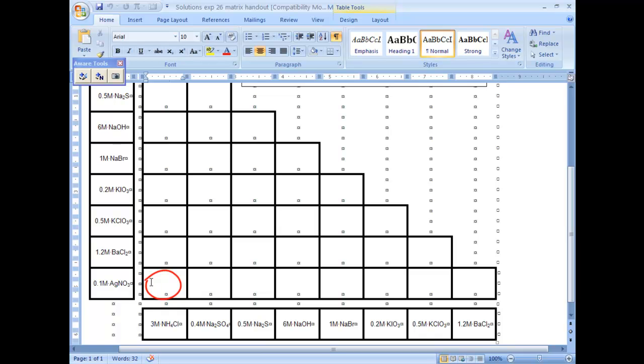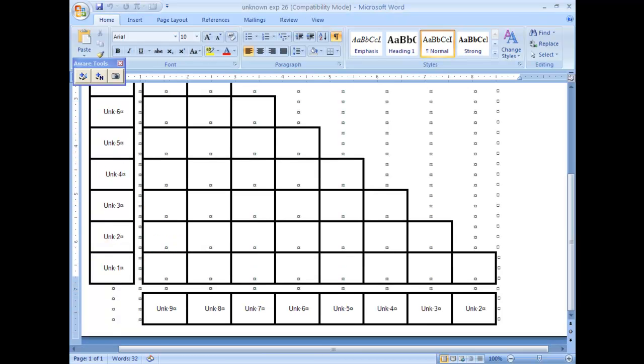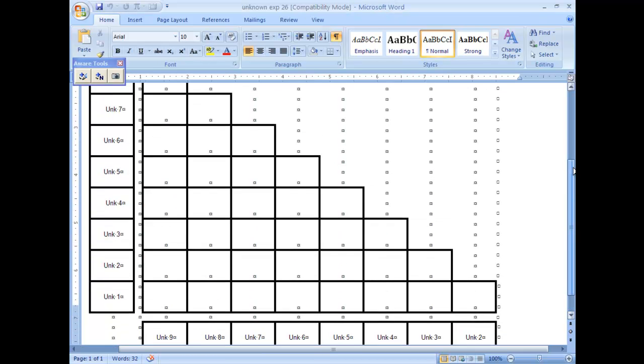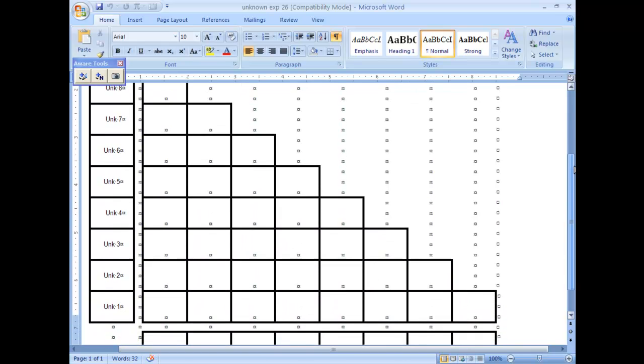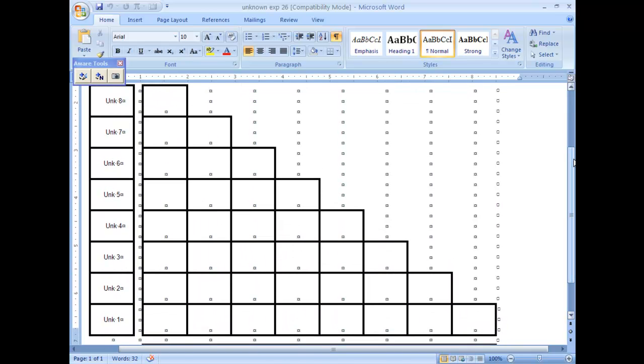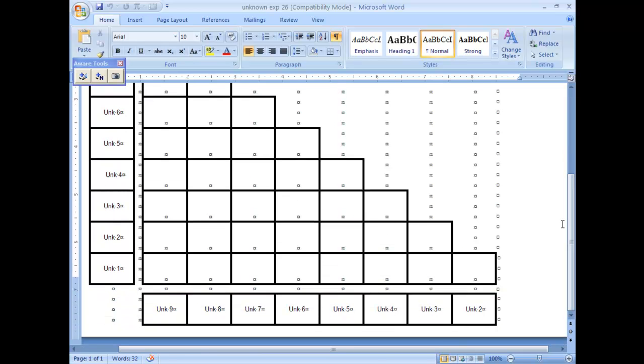Then what we're going to do is you're going to do the unknown table in your notebook as well. We're going to label this one through eight on your y-axis and on your x-axis nine through two. That way we're only doing the 36 reactions again. And then you're going to mix unknown one with unknown nine, and you're going to figure out what happens there. Does it form a precipitate? What color is the precipitate? And you're going to take this data, compare that to your other data that you collected before lab, and try to figure out which bottle's which.